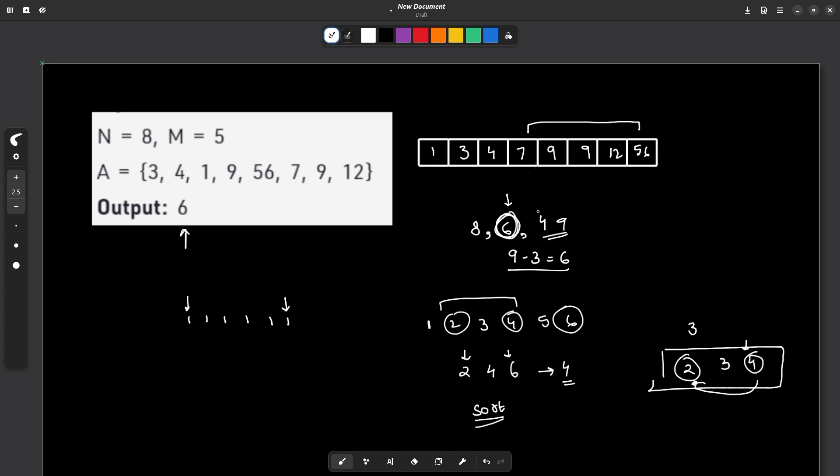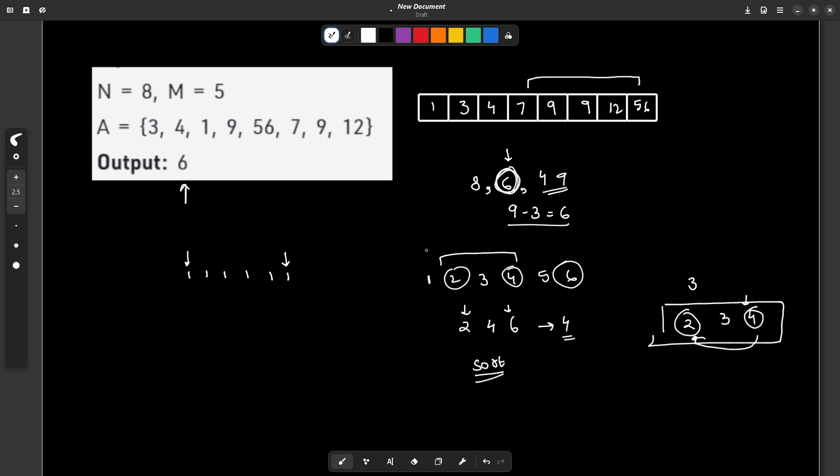So the only key observation in this question is that if we try to sort the array, if we first try to sort the array and take the m consecutive elements, then the difference between the maximum and the minimum element will be as small as possible for the starting element. And if I try to do this for all the sub-arrays of length m, then I will get my final answer.